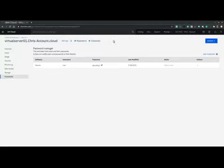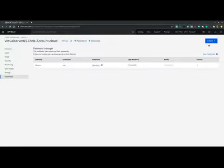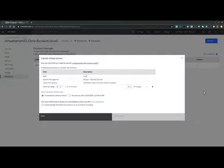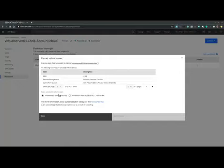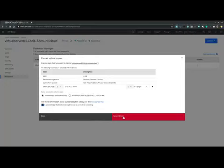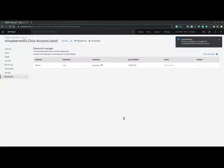And at this point, it is safe for us to delete the virtual server. So we go into the actions menu and we cancel the device. Then we acknowledge the data loss. We are fine with that. We want an immediate cancel and then we select cancel device.